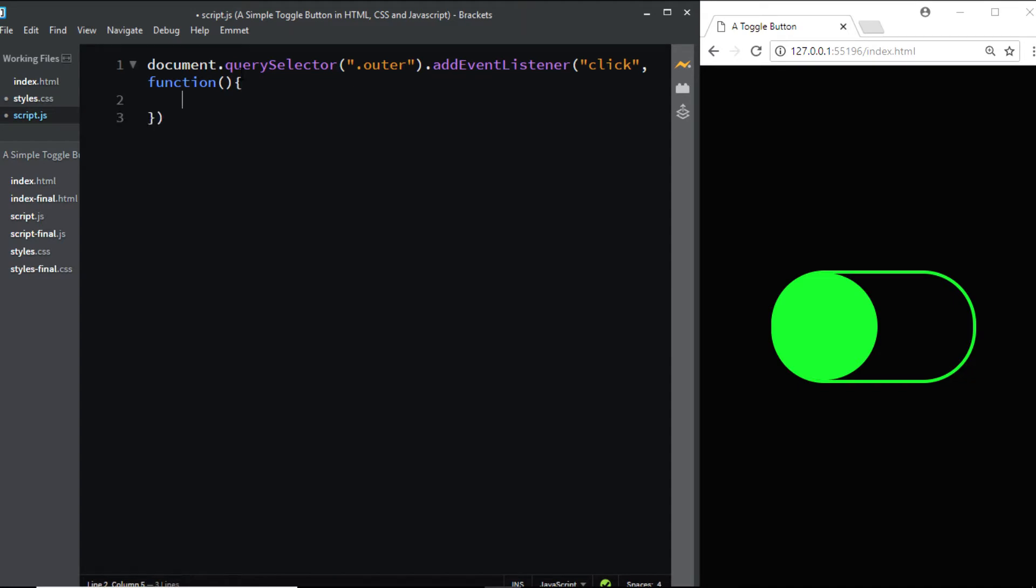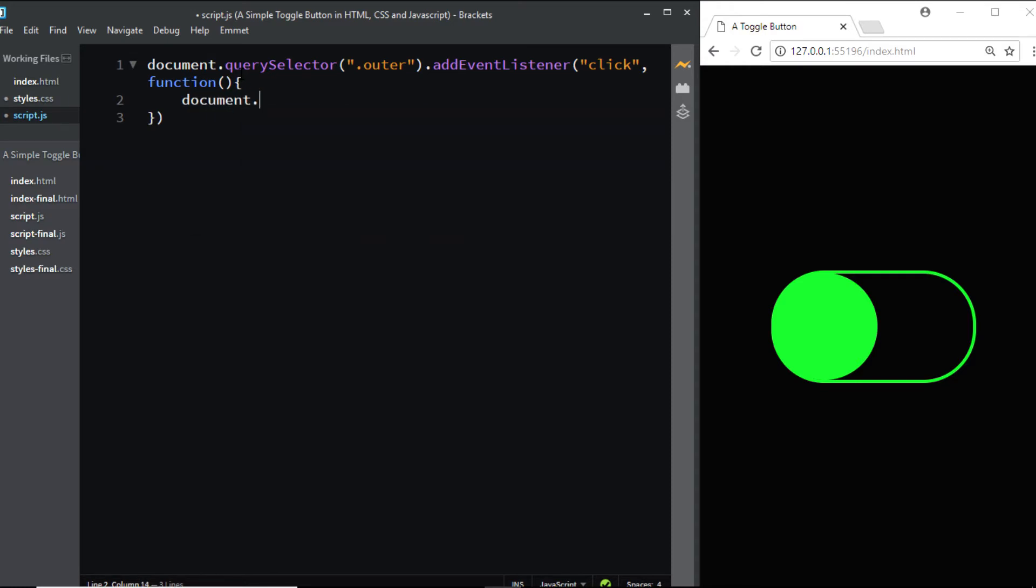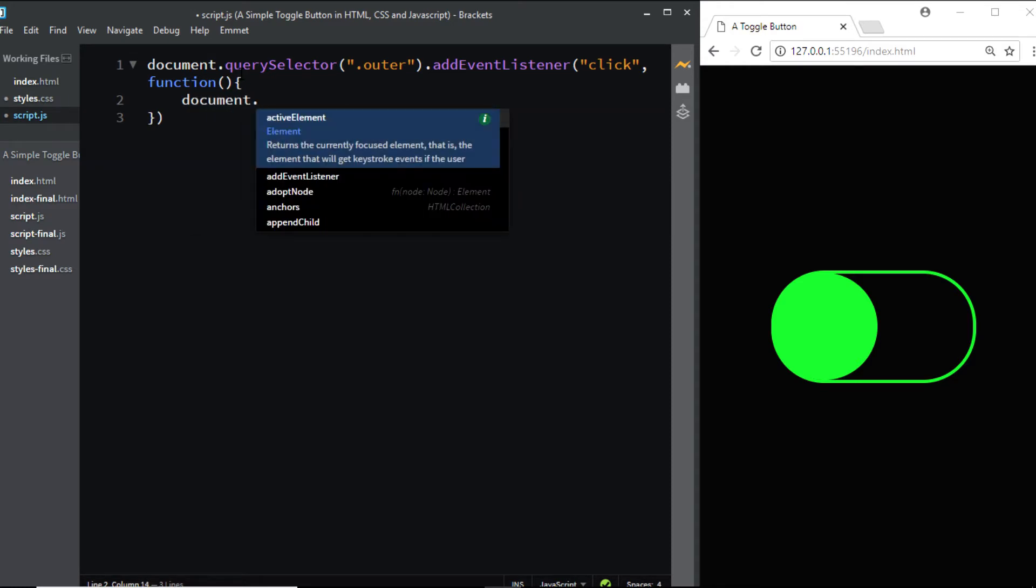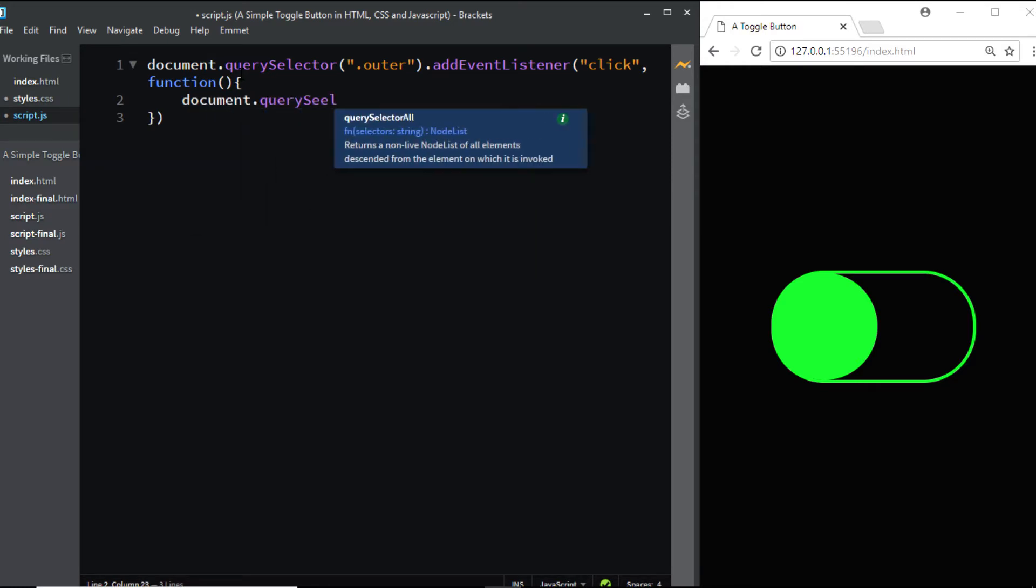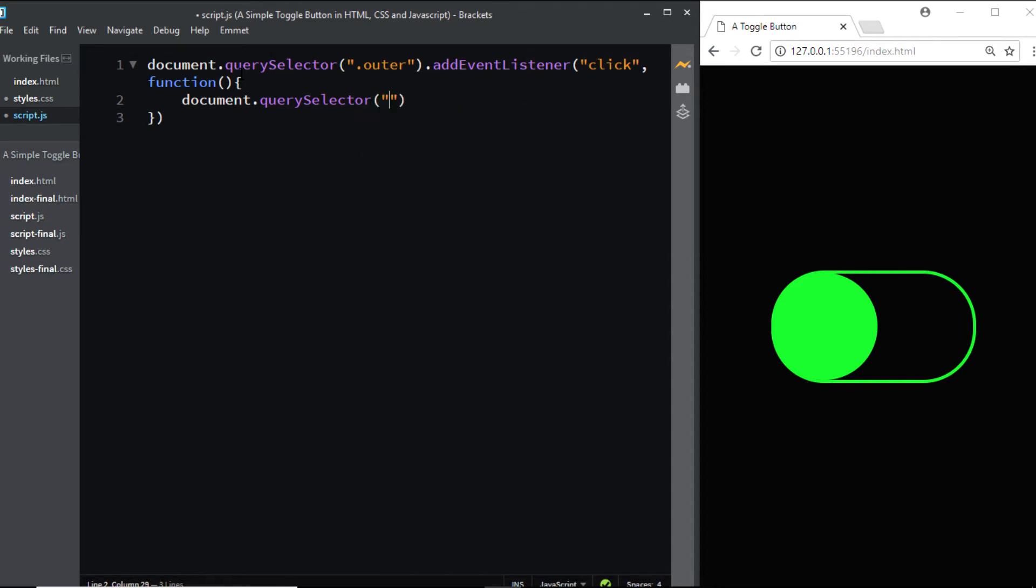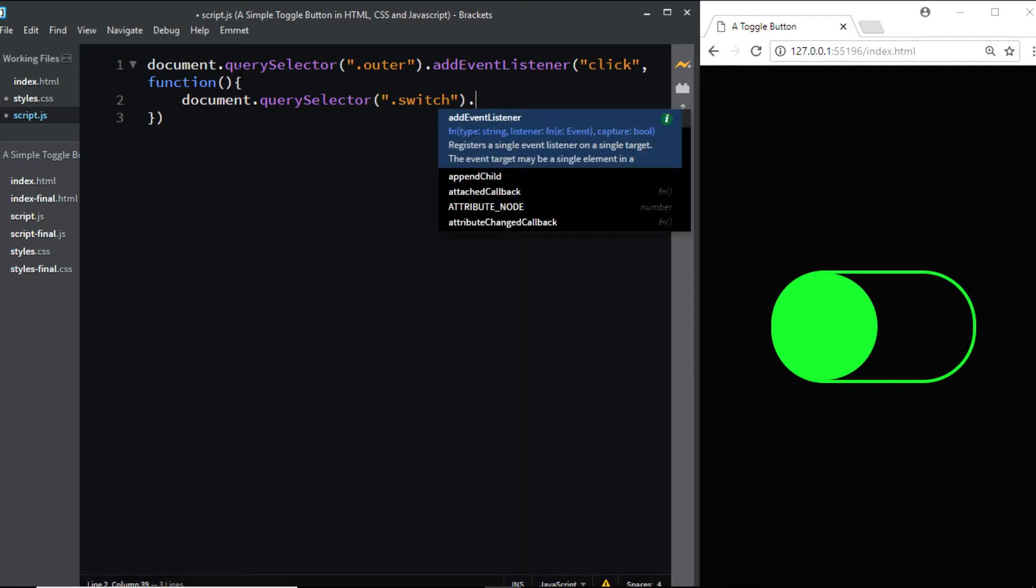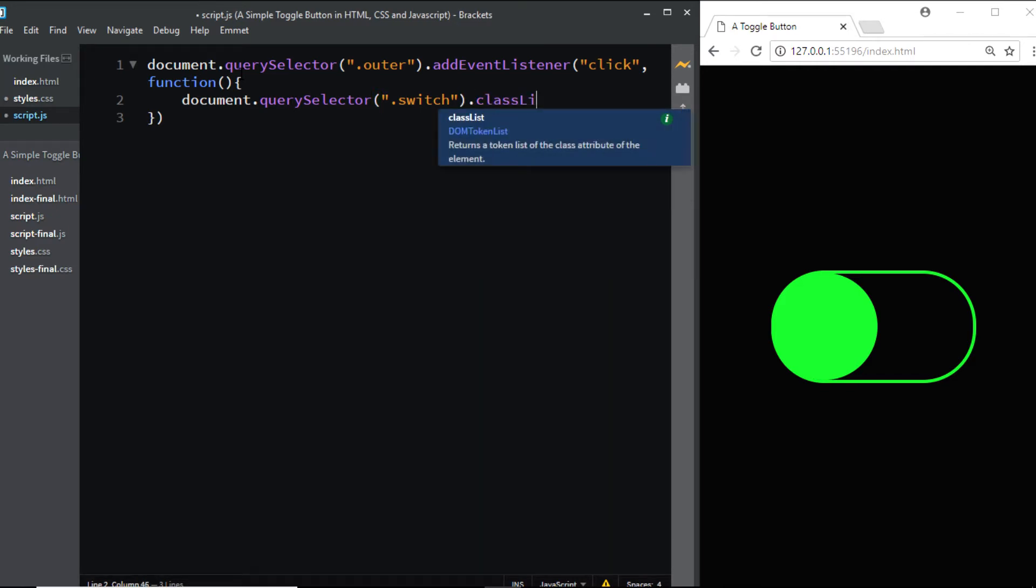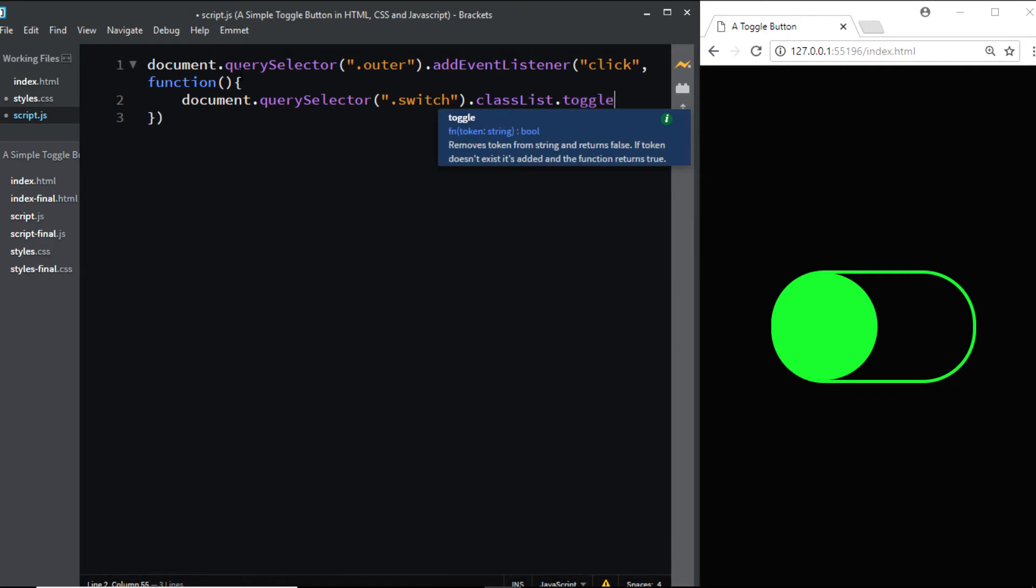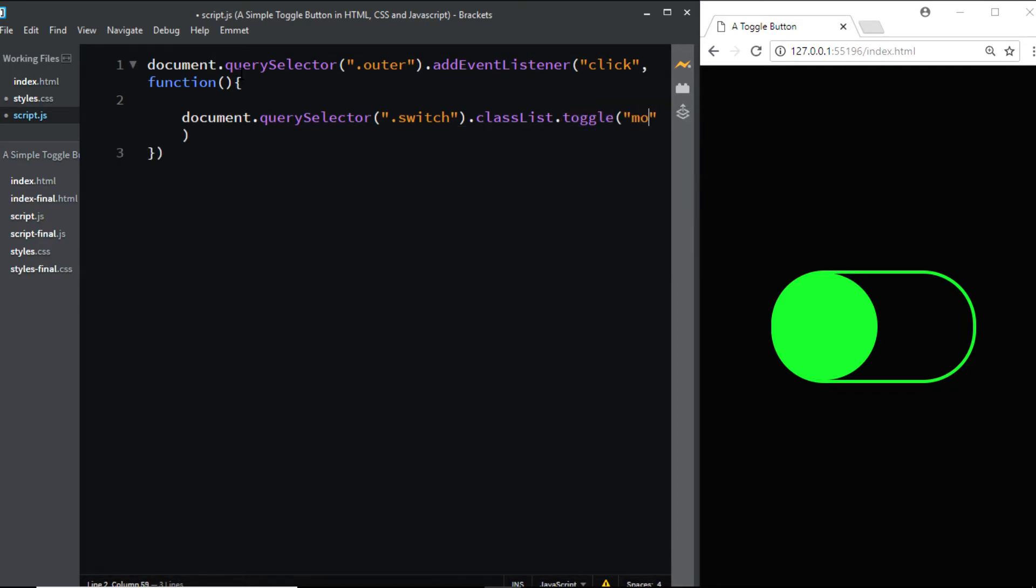Inside this function, we need to select the class of switch using document.querySelector. Then we'll use classList.toggle to add the move class.